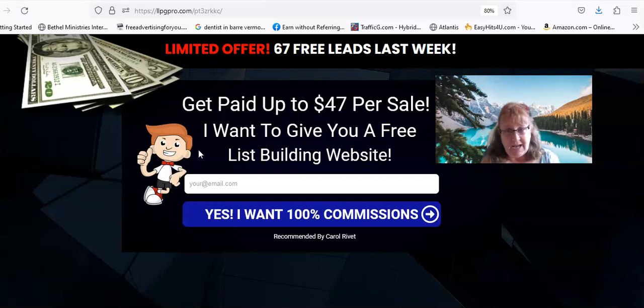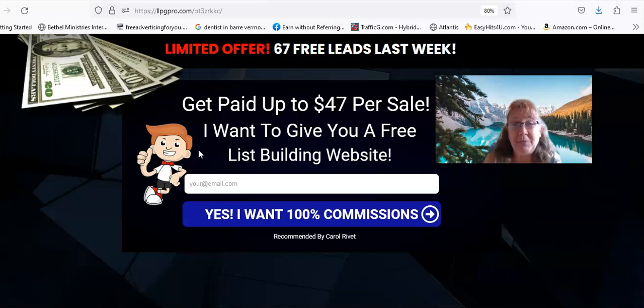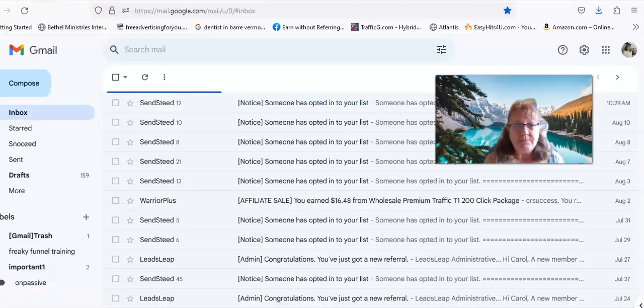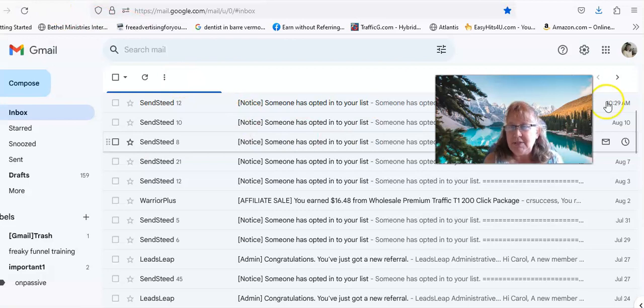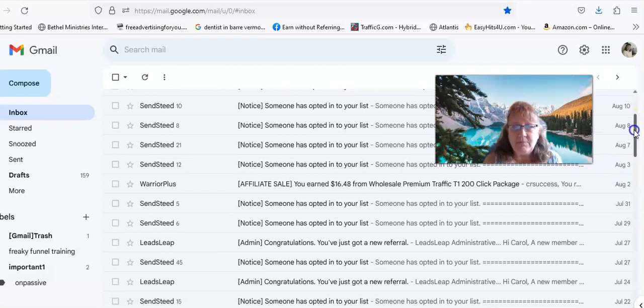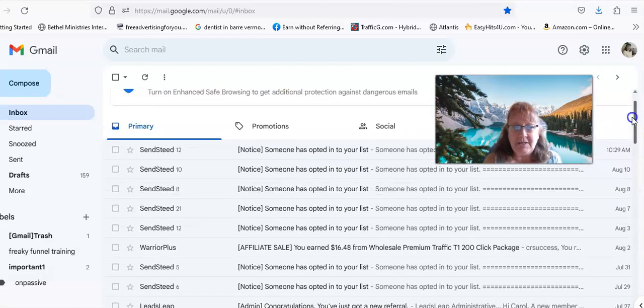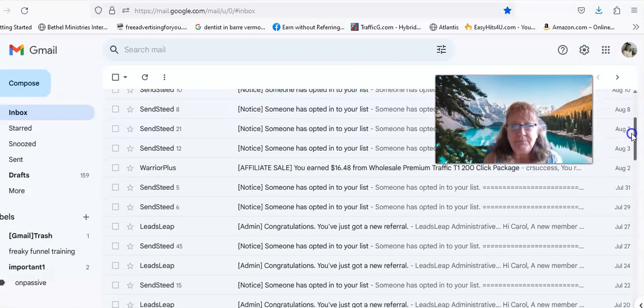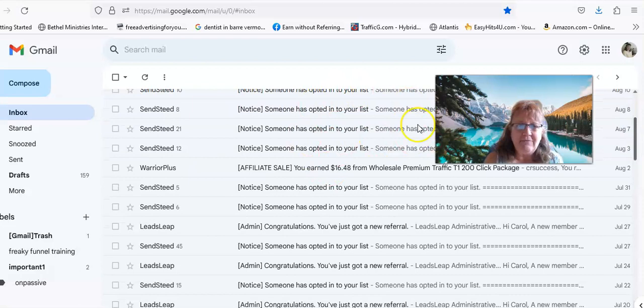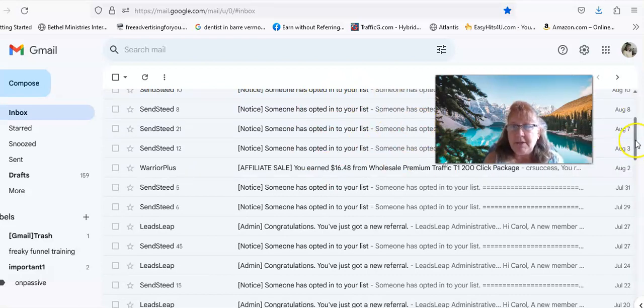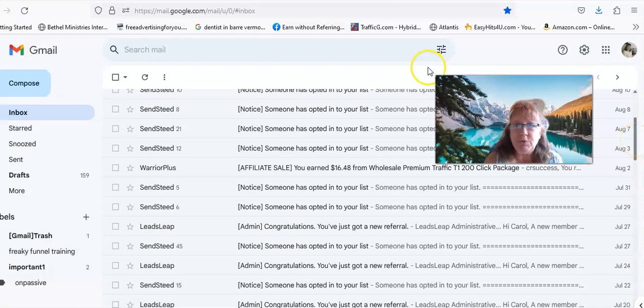As you'll see, this is my email. You can see there's a lot of - I use Leads Leap for my marketing system. That's how that capture page was used.